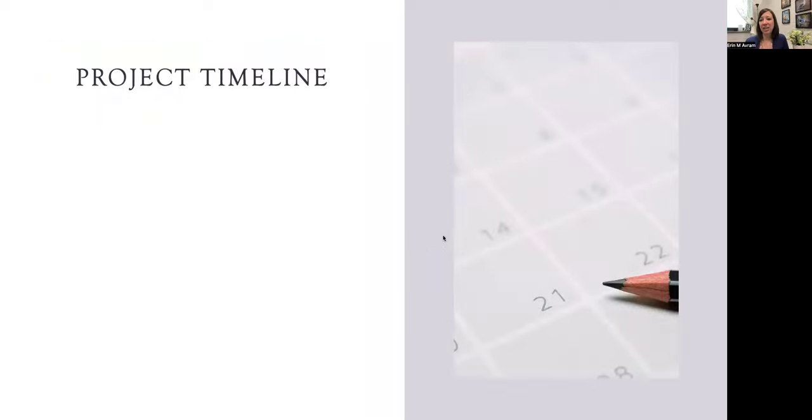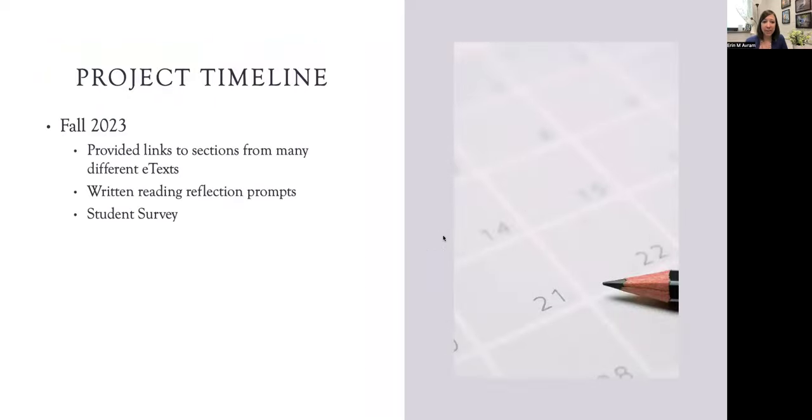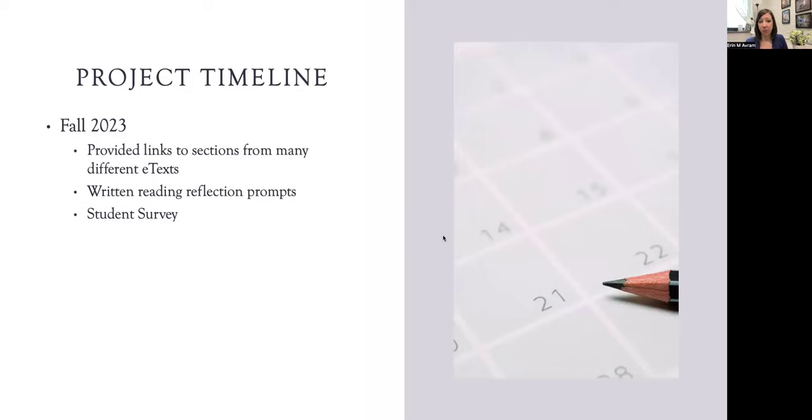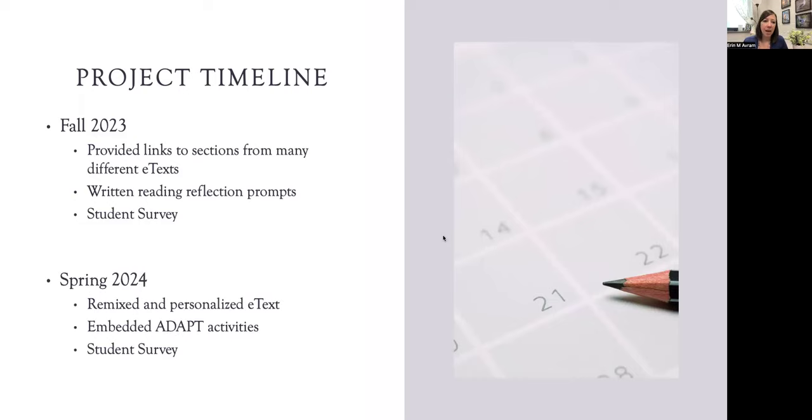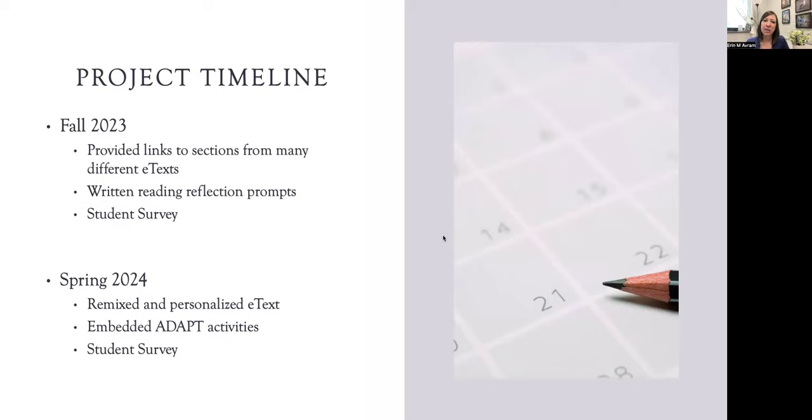I started this project in the fall of 2023. At the time, I just gave students links to the various textbooks that I was pulling from and then created written reflections for students to answer as they were going through the textbook. At the end of the semester, I administered a student survey. In the spring, I really polished the text, remixed it, personalized the textbook, and fixed all of the text so it represented what I wanted it to. I also embedded the ADAPT activities. At the end of the spring semester, I administered that student survey again.